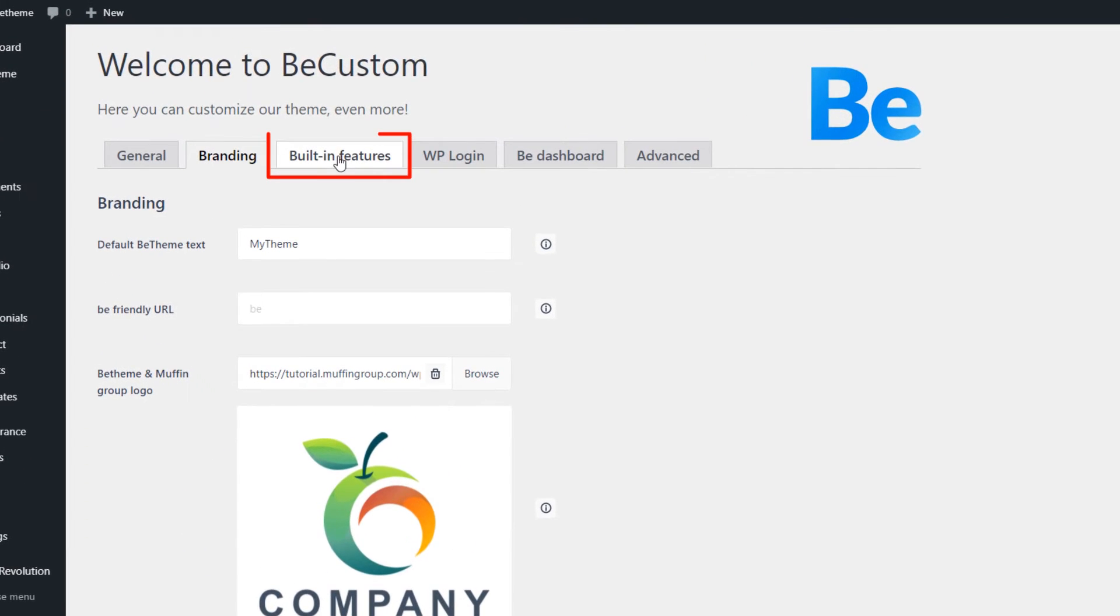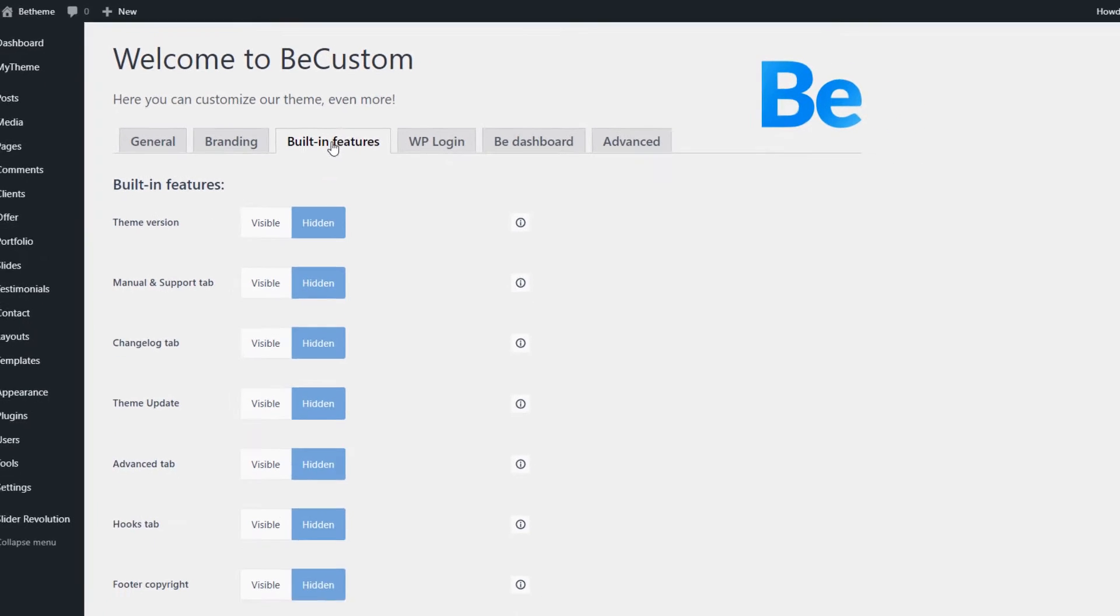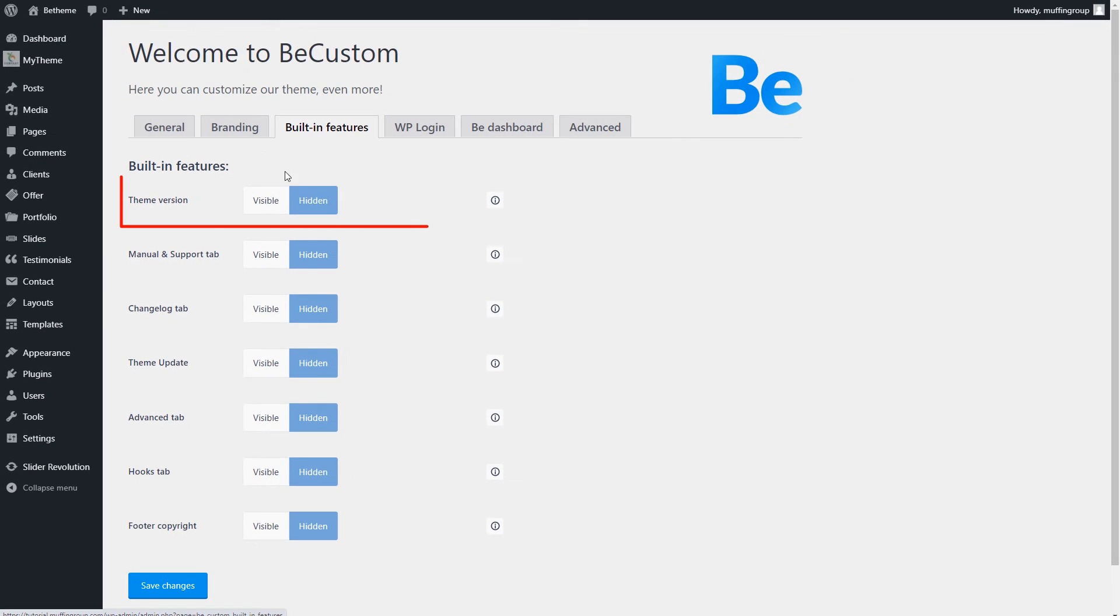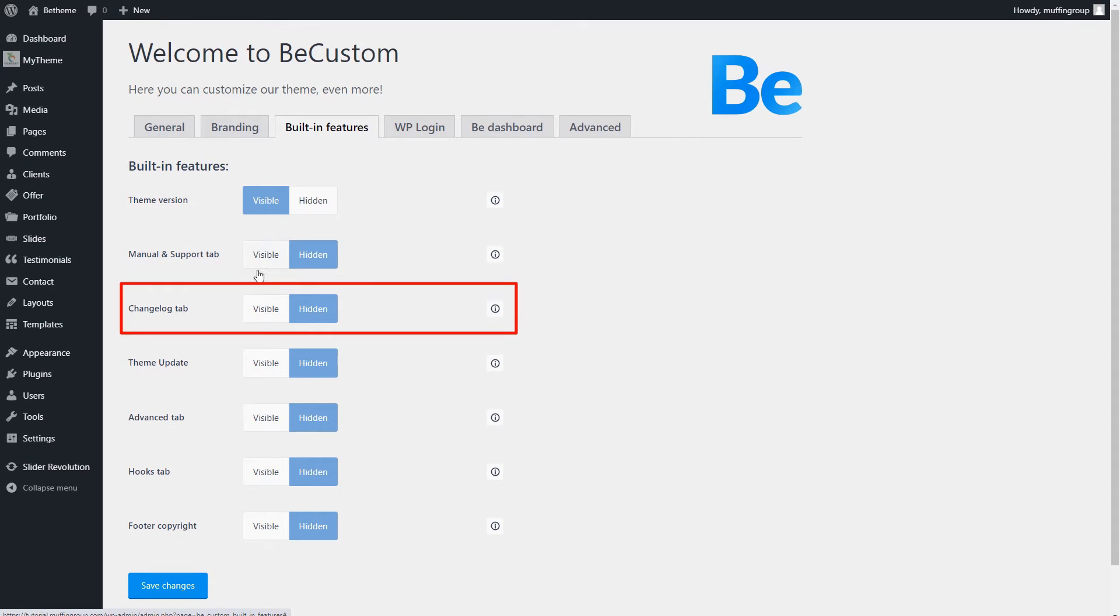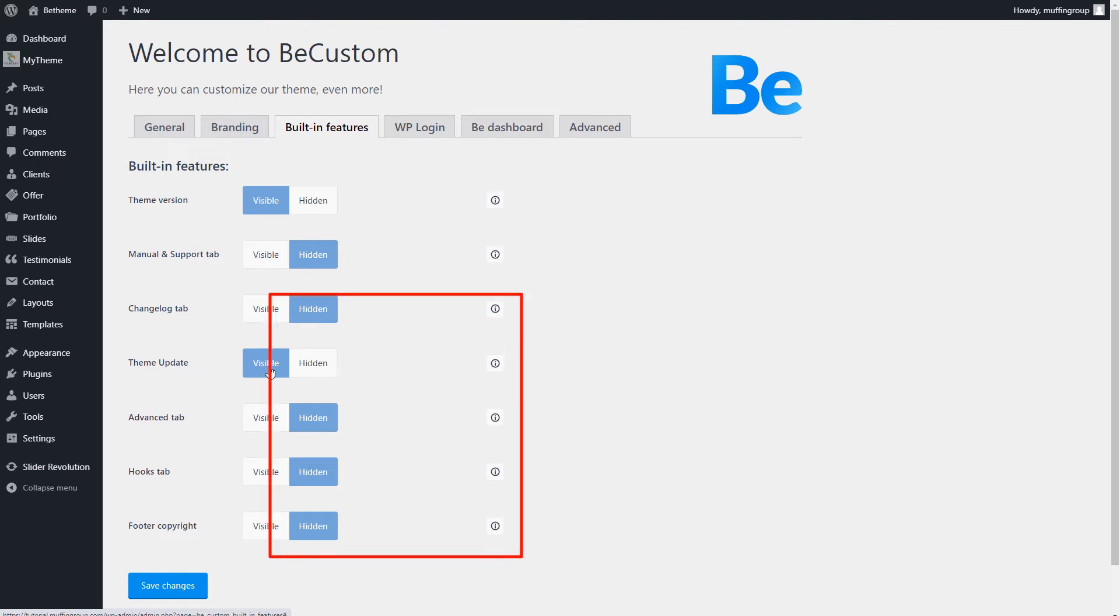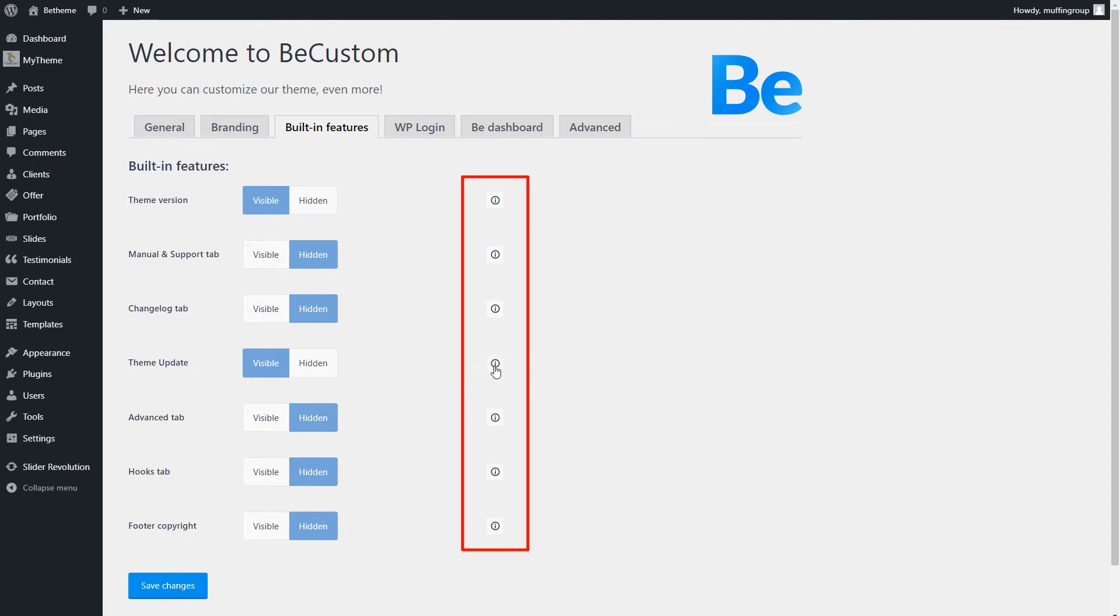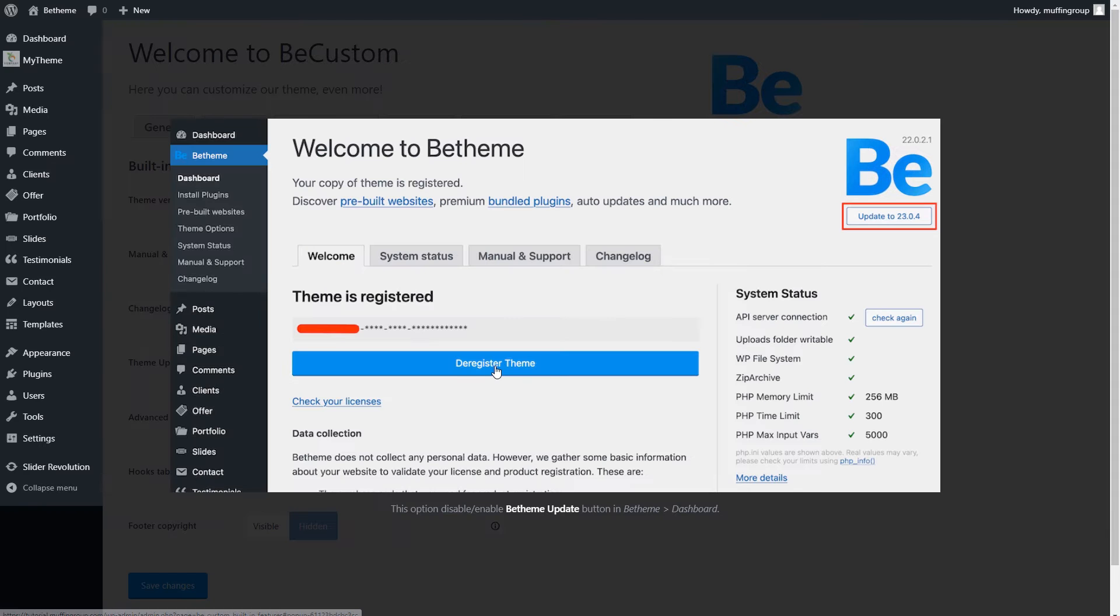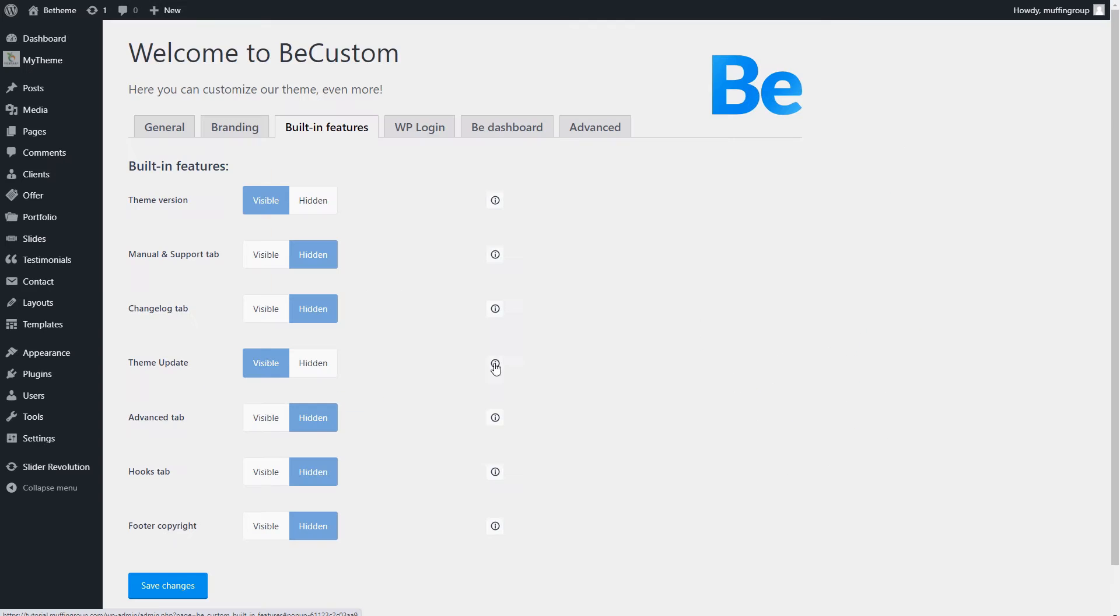The third tab lets you show or hide theme information, like the version, support, change log, updates, etc. You can also click the Info icon to see where the change will be made if you are unsure.